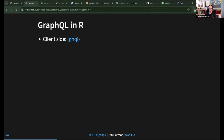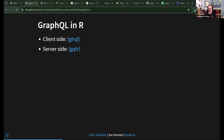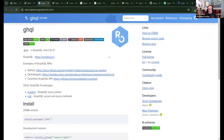There's the ghql package for client-side GraphQL in R — we'll take a look at that. There's also graphql (ugqlr) for server-side where you can create your own GraphQL API, but we won't cover that. The ghql package is an rOpenSci package. It uses GraphQL as its internal parser, but we won't deal with that directly.